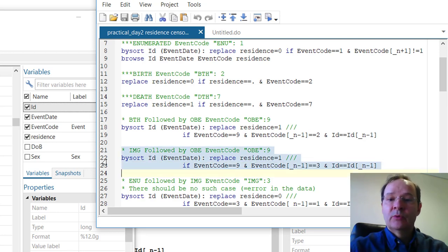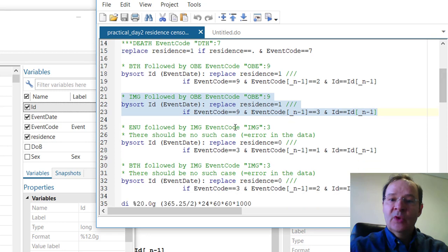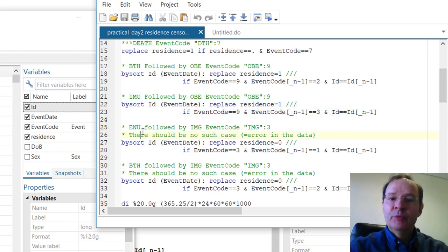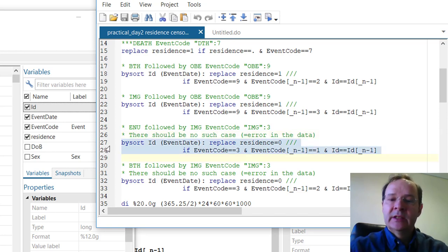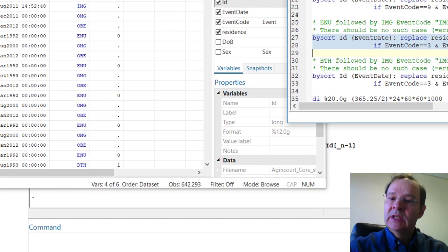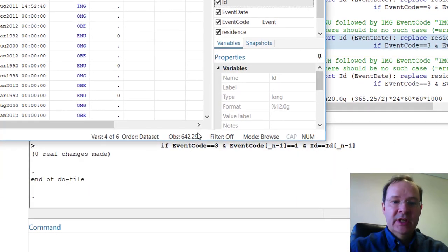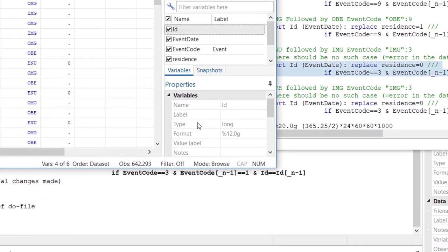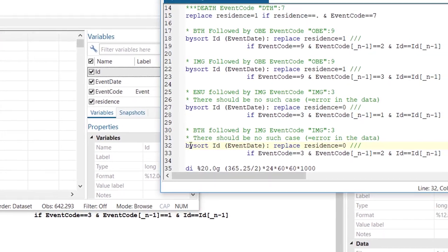Next is the instance when someone was in-migrating — an in-migration followed by an OBE. In this case the person was resident between in-migration and OBE. Then there is another case where enumeration was followed by in-migration. There should not be such cases because a person cannot be enumerated and then in-migrate. To cover this kind of error, we suppose that residence is 0 before an in-migration even if it was preceded by an enumeration. There were actually no changes in this case, so there was no such error in the data.